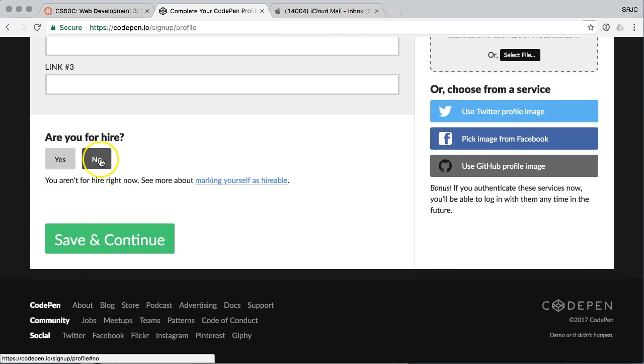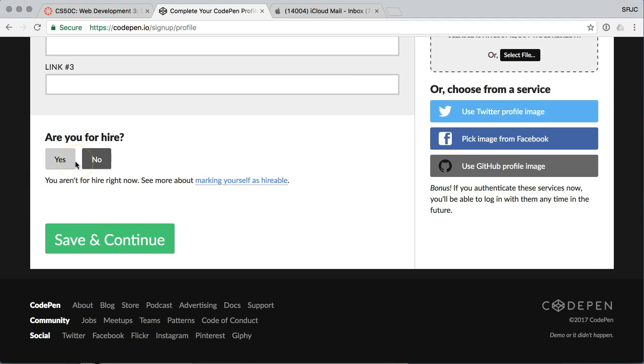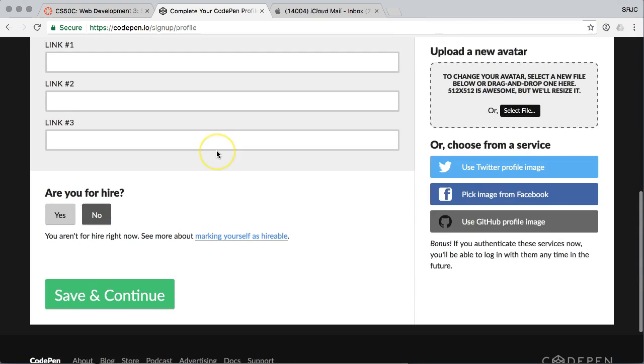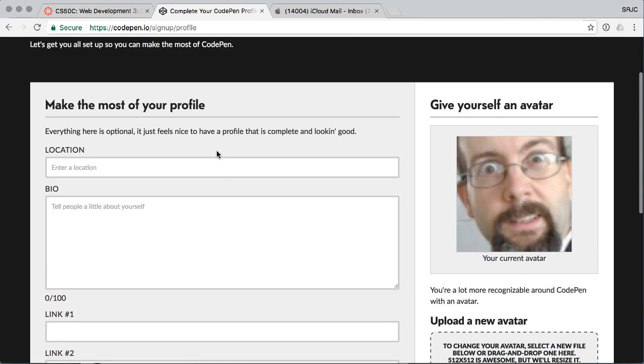It does ask if you're for hire, which is another option. I've not heard of people getting jobs through CodePen, but I suppose that if you're very clever, and you do interesting things on CodePen that most other people aren't doing, you might find yourself some work. So it's always worth a shot.